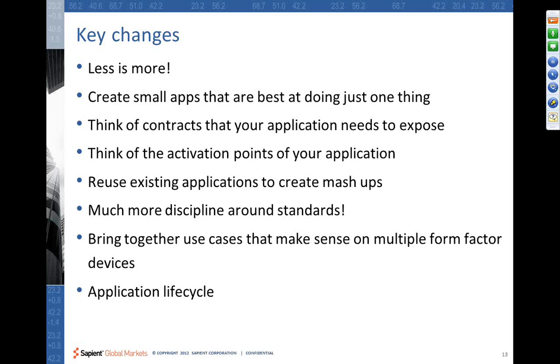We saw protocol activation. We saw search-based activation. We saw share-based activation. So as architects, we need to think about these various activation points.